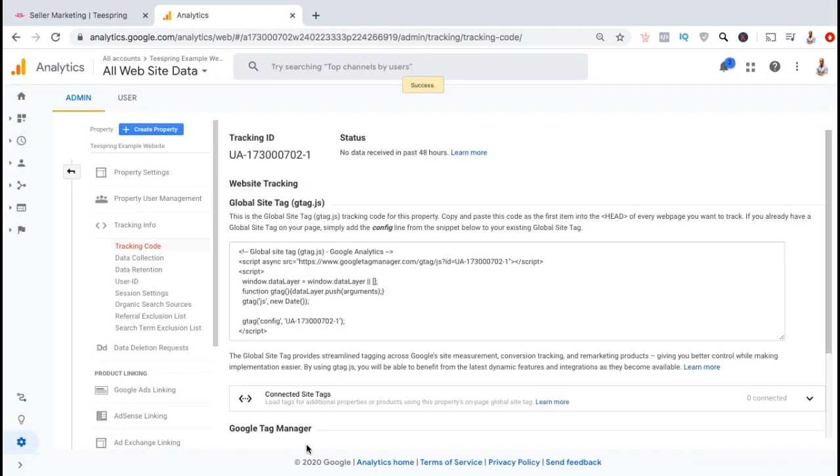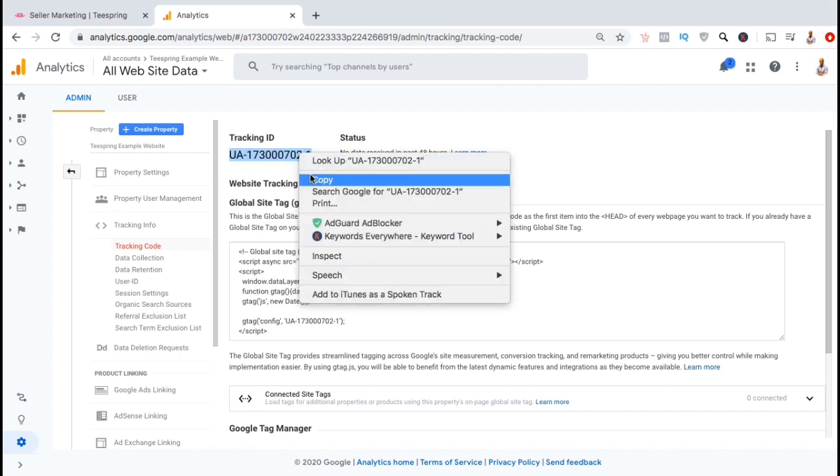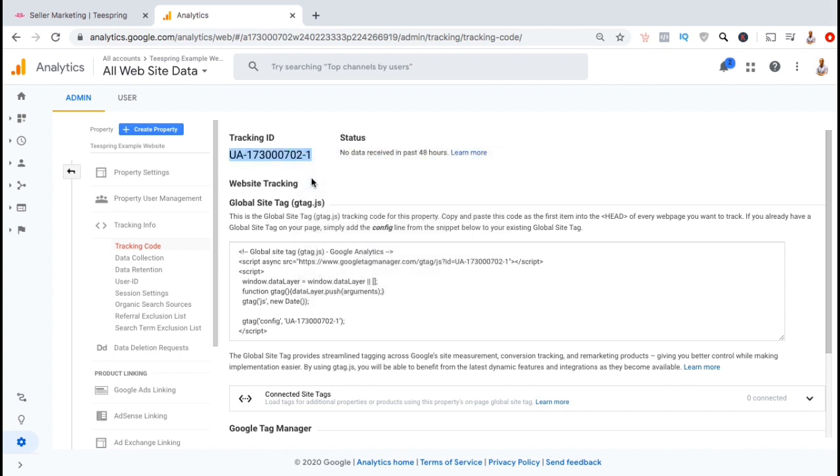And voila, we just created a new Google Analytics tracking ID to use for our Teespring store. So let's go ahead and copy our Google Analytics tracking ID to our clipboard, then head back over to our Teespring settings.